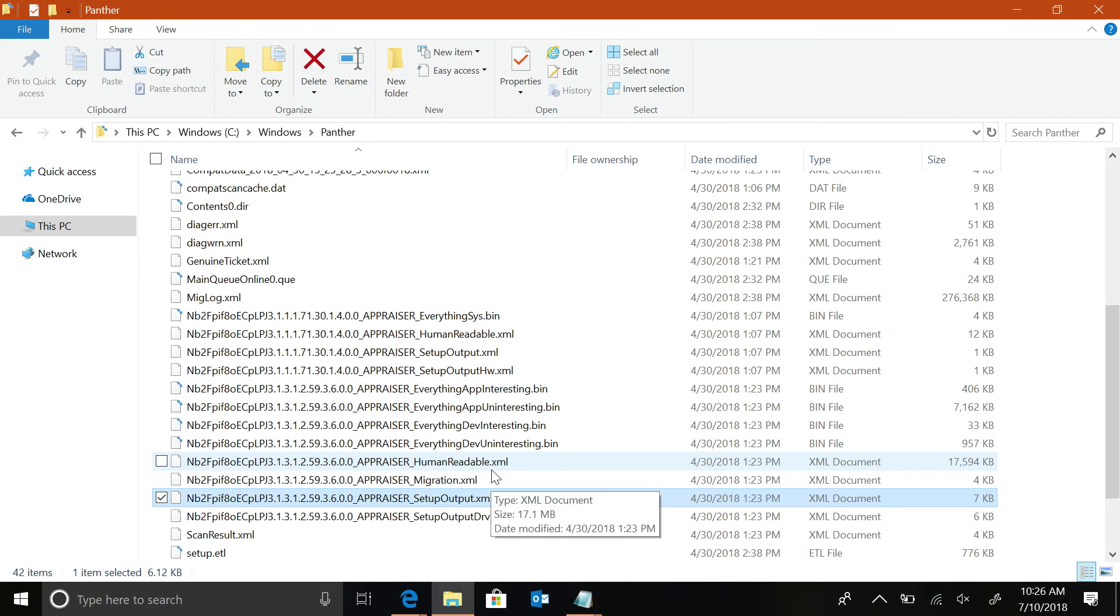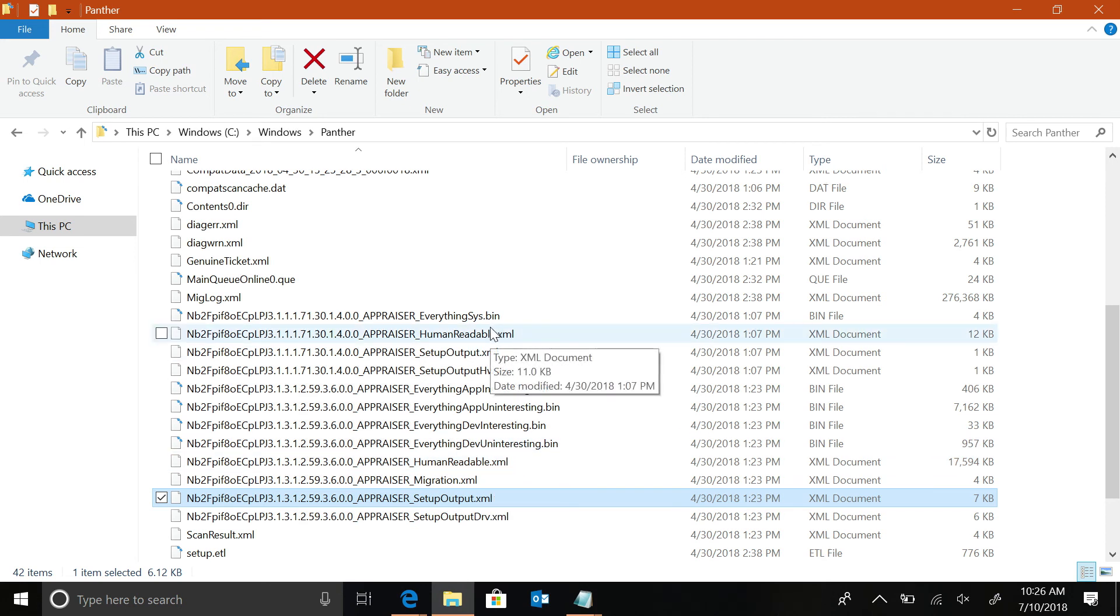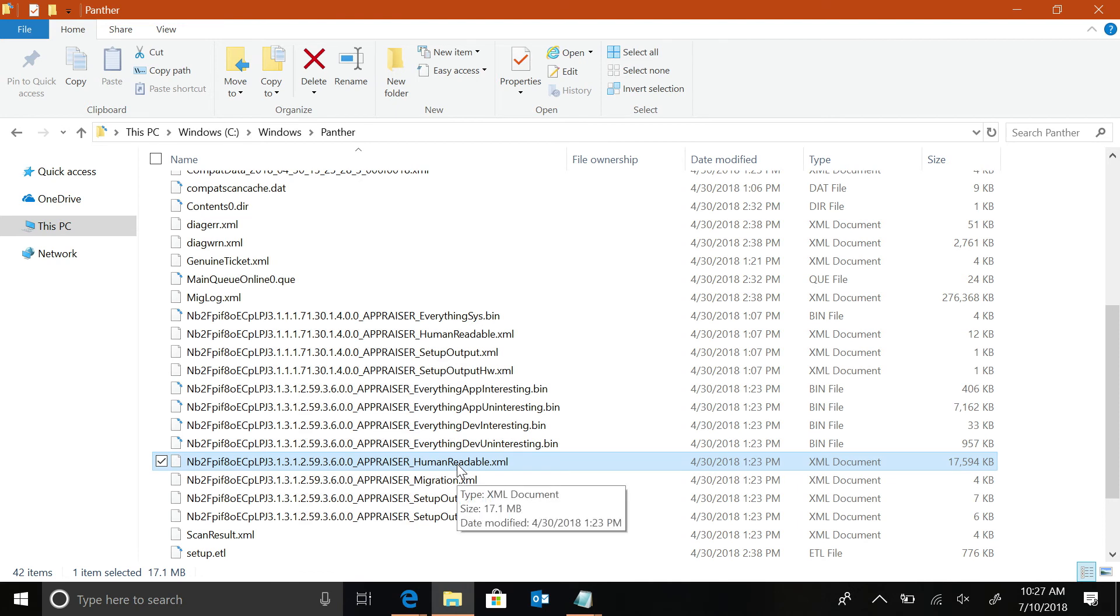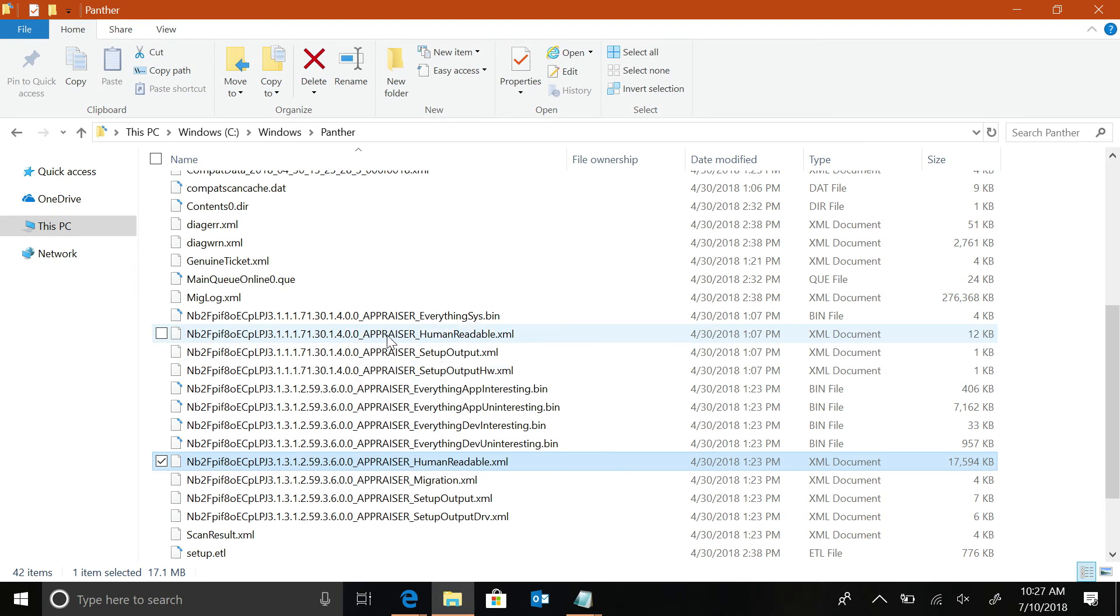I think it has human-readable in the name, that makes me happy. Yes. Now, if you notice, you'll see two of these. You'll see a much simpler human-readable XML and a much larger human-readable XML. Obviously, go for the much larger one. There's a version number change on the front. Is that to do with that? Yes. So, this is an earlier version. It's the very, very lightweight version of the appraiser inventory.